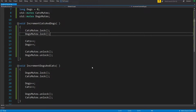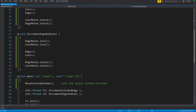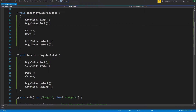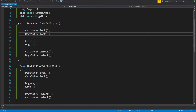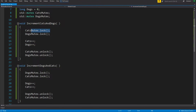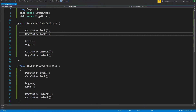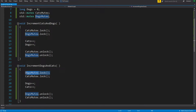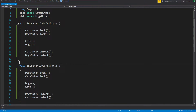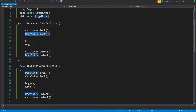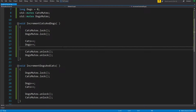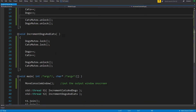For it to actually deadlock, what has to happen is that locking the cats mutex on one thread and locking the dogs mutex on the other thread have to happen at the same time. Because if they happen simultaneously, then the next line - this thread wants to lock cats and this thread wants to lock dogs - but they both end up just waiting for each other because the other thread holds the lock. Nobody gives it up.